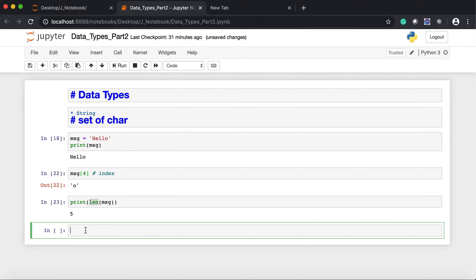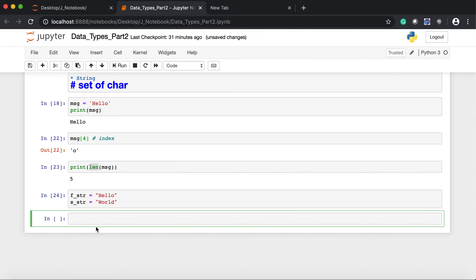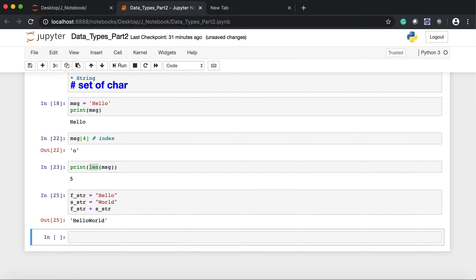We can also concatenate strings. Let's say I have one variable `first_str` as 'hello' and a second variable `second_str` as 'world'. I can simply write `first_str + second_str` and I get the output 'hello world'. So we can do these kinds of operations to concatenate two strings.